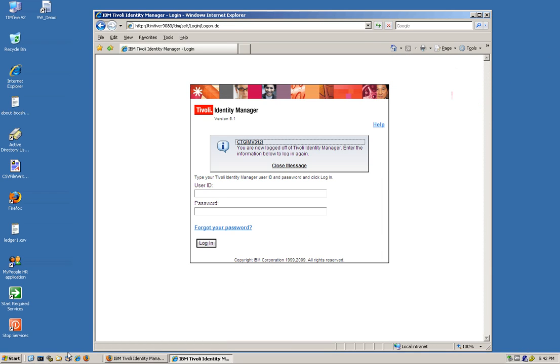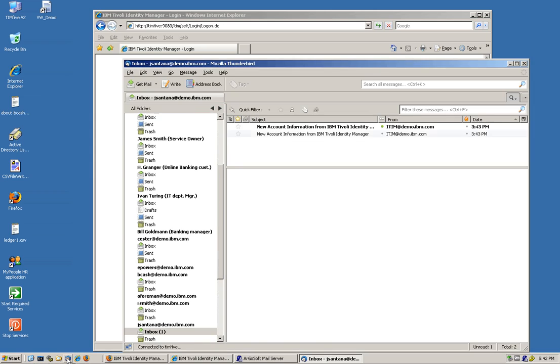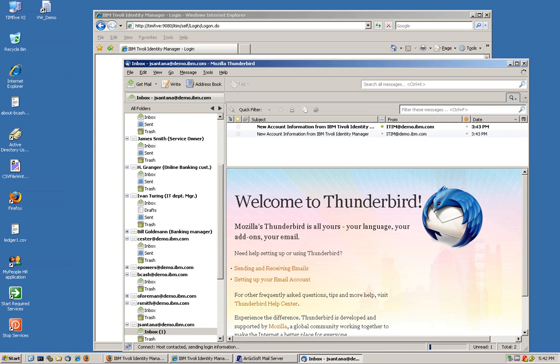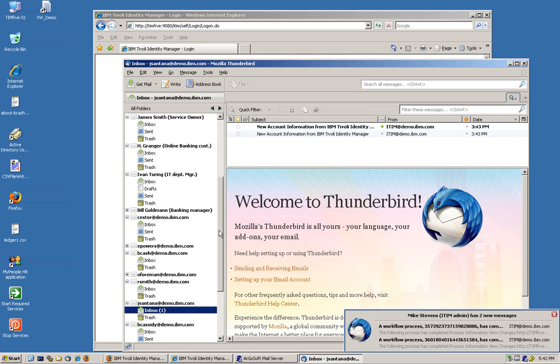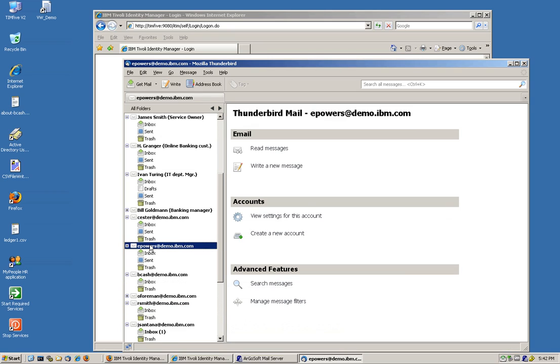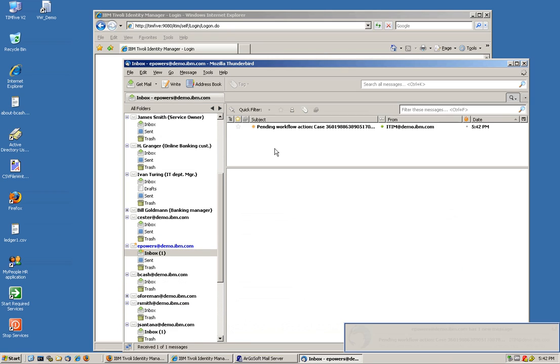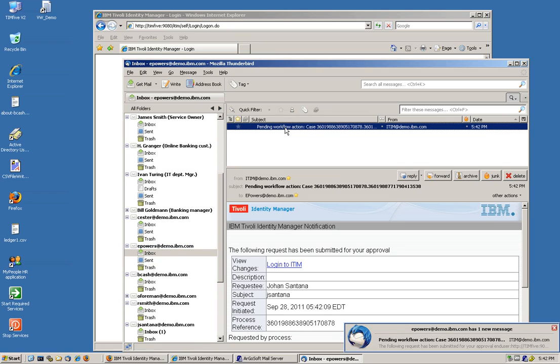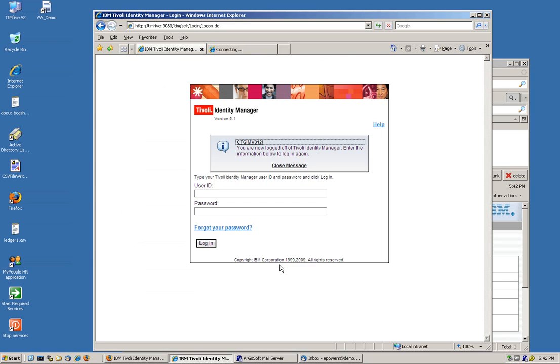And his manager should have gotten an email indicating that that's the case. I mean, we can actually bring the console here and this is all by default. The default workflows do that. So if we log in into the Thunderbird console, we're going to see that his manager, Eric Powers, should have gotten an email indicating that there's a pending workflow case that he needs to actually take care of.